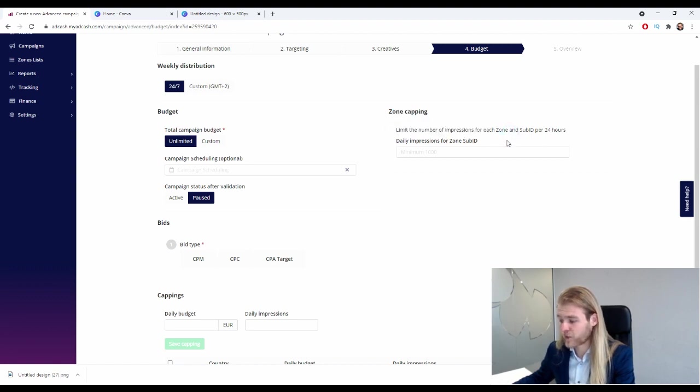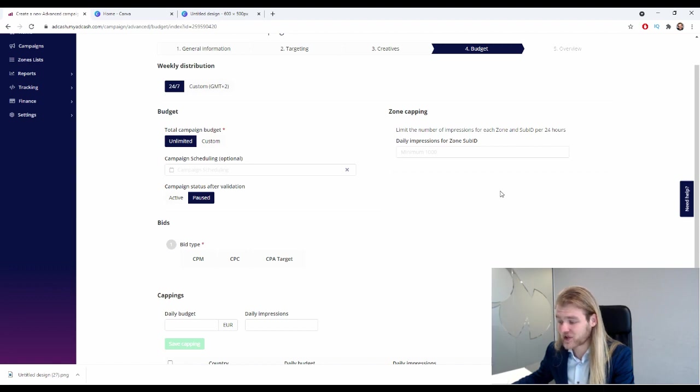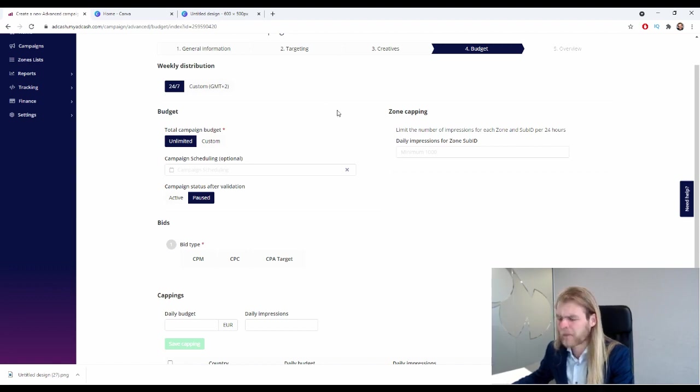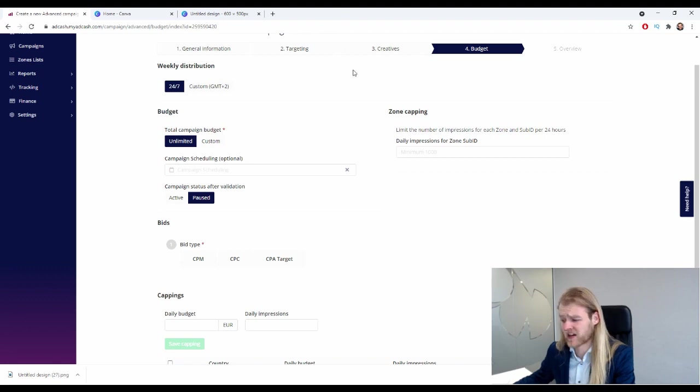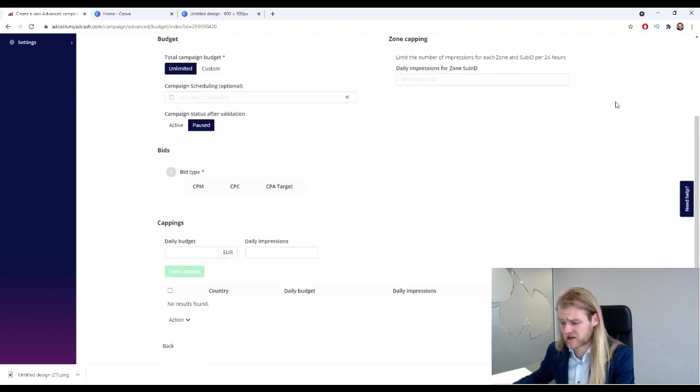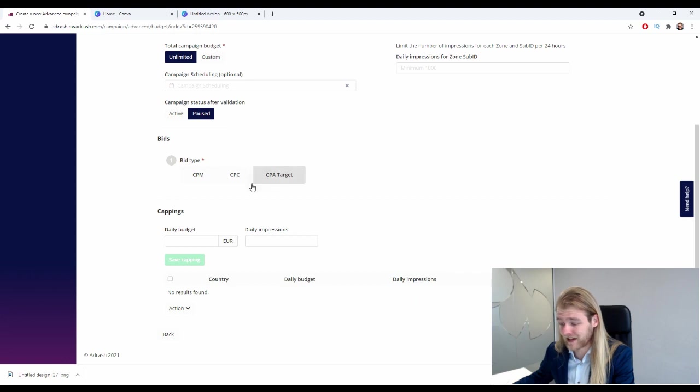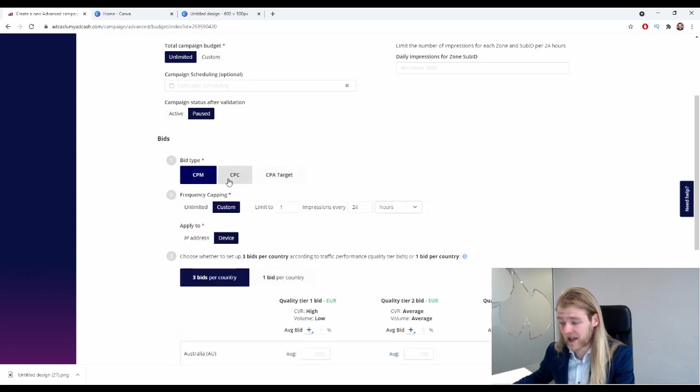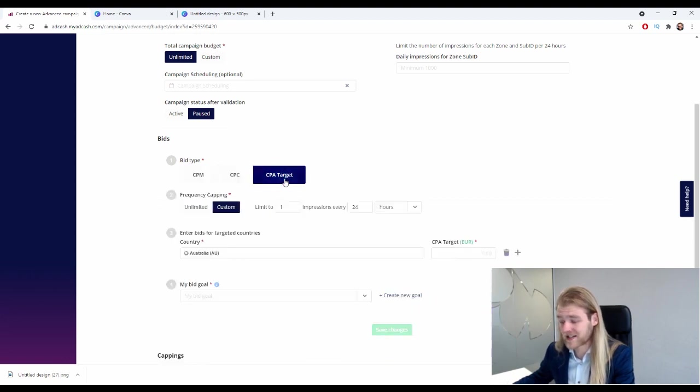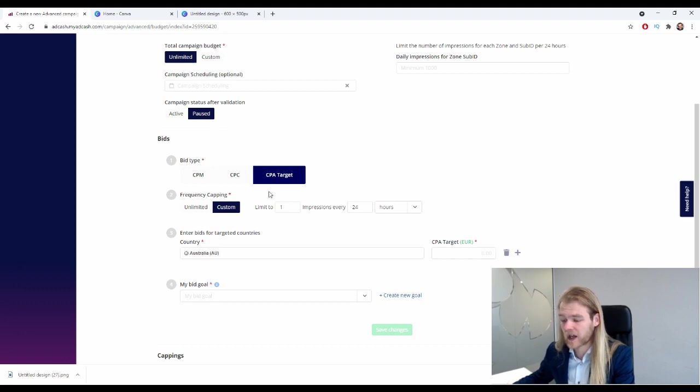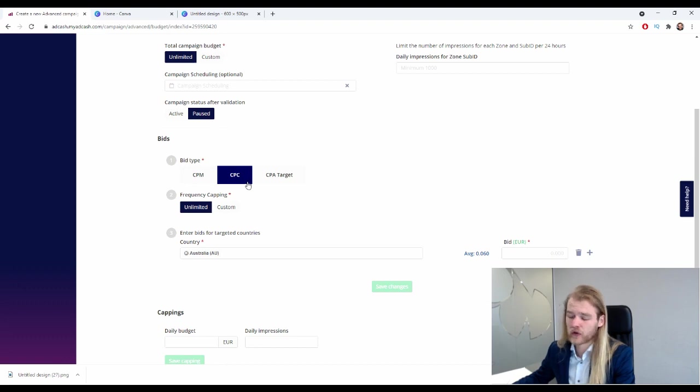Now we have the zone capping: limit the number of impressions for each zone and sub ID per 24 hours. All right, and the minimum is 1,000 for each zone sub ID. I'm not too worried about zone capping, to be quite honest. All right, so we're going to skip that for now. Then we have the bids and the bid type: we have CPM, CPC, or CPA target.